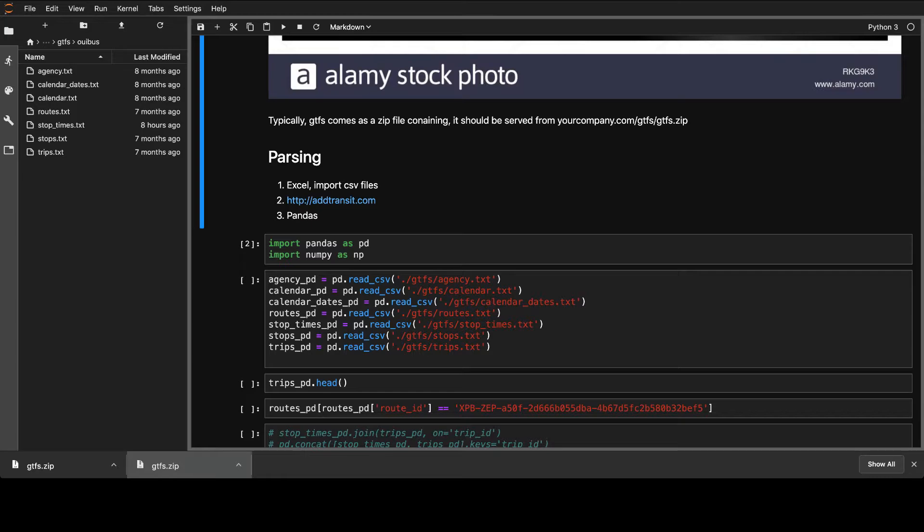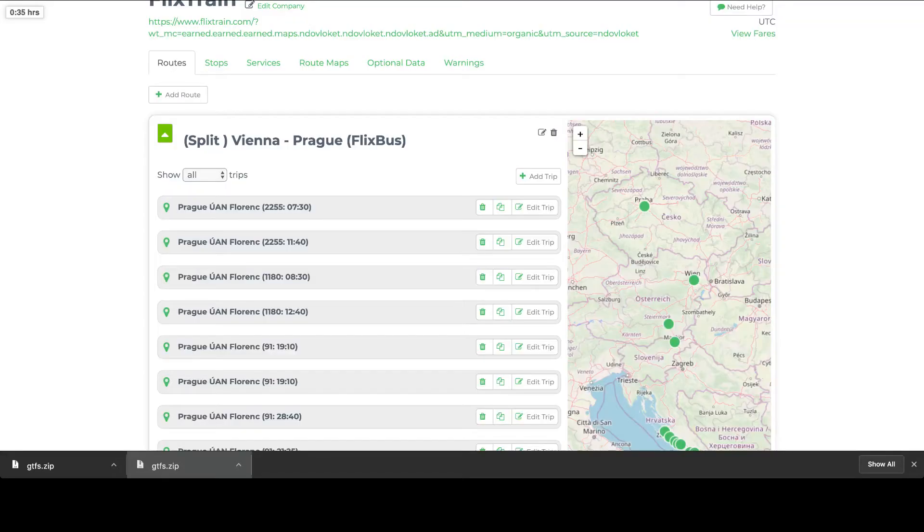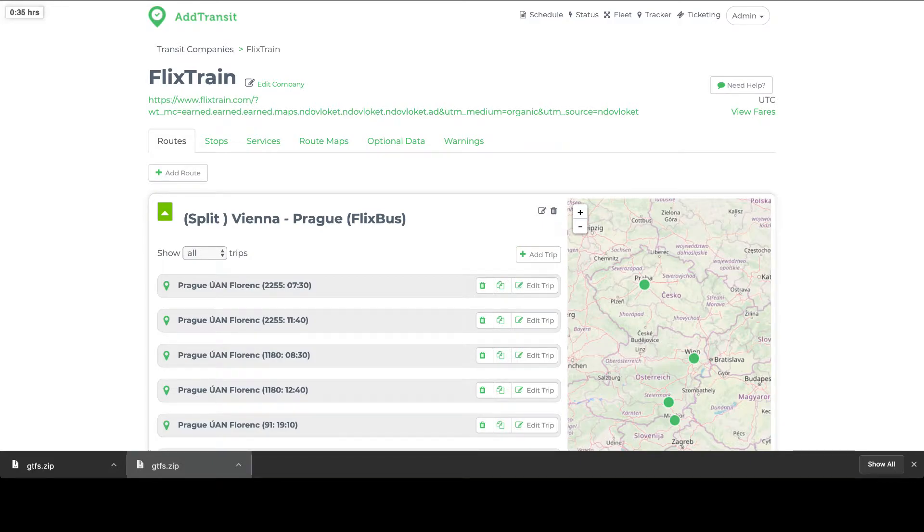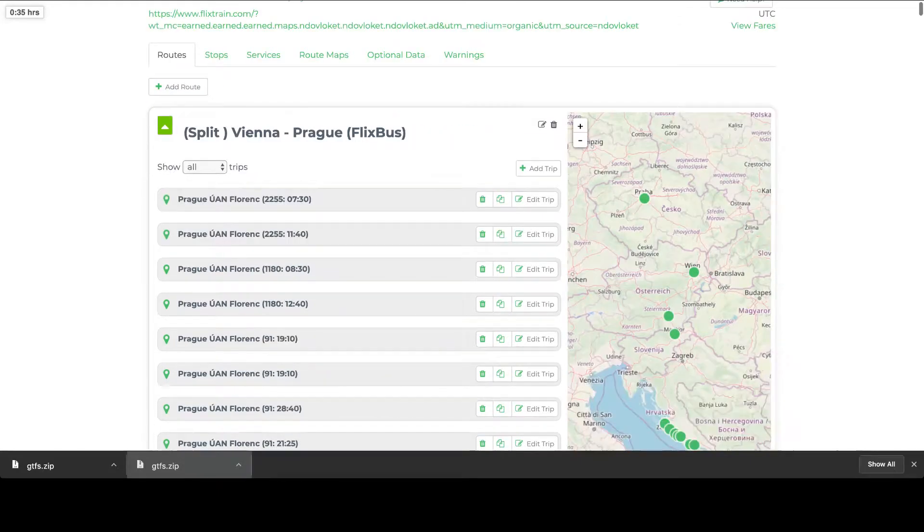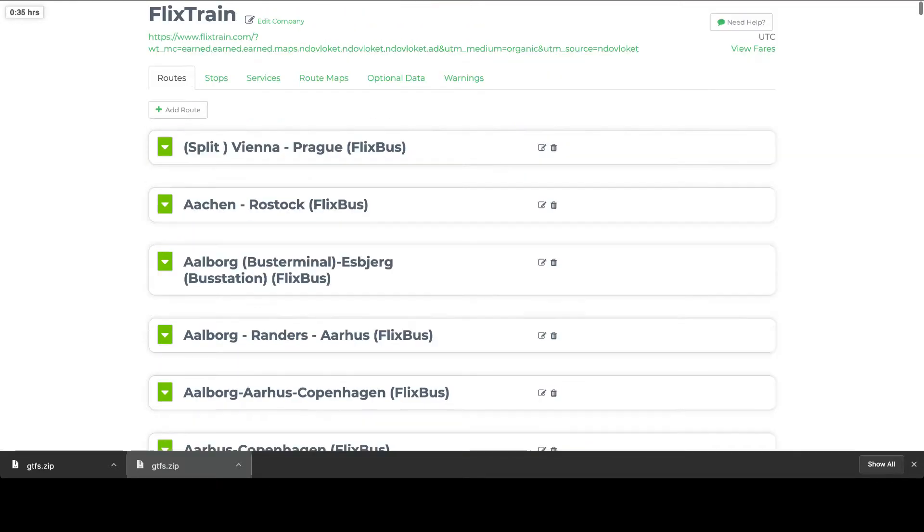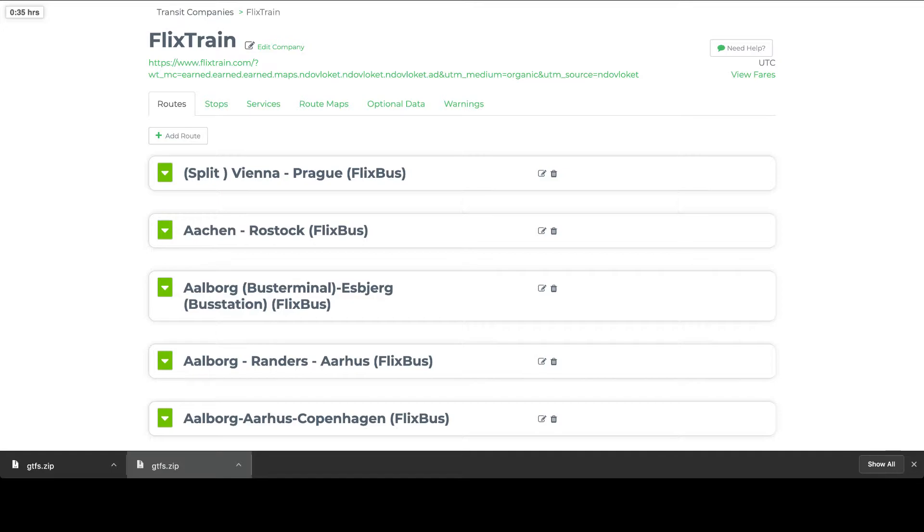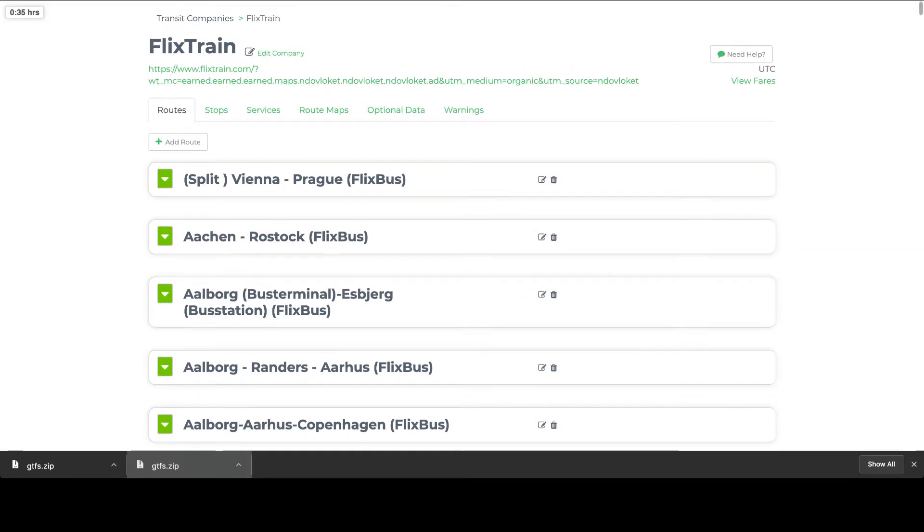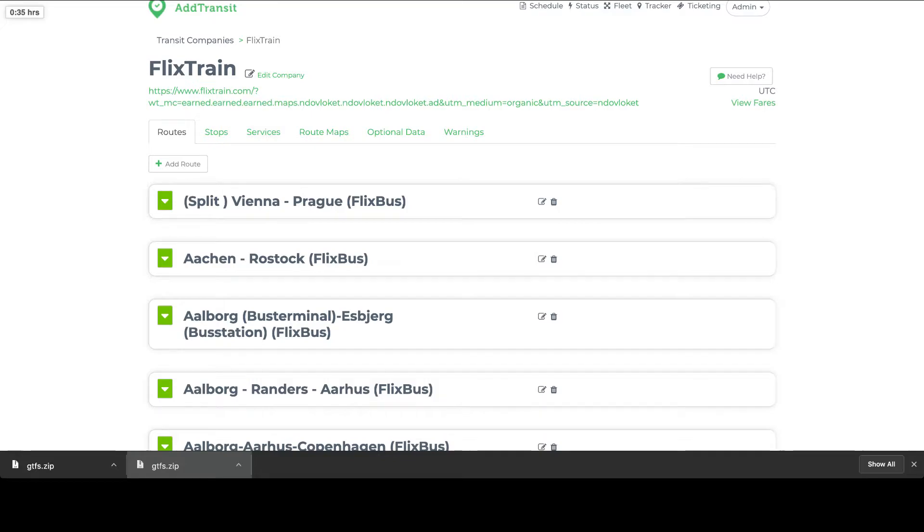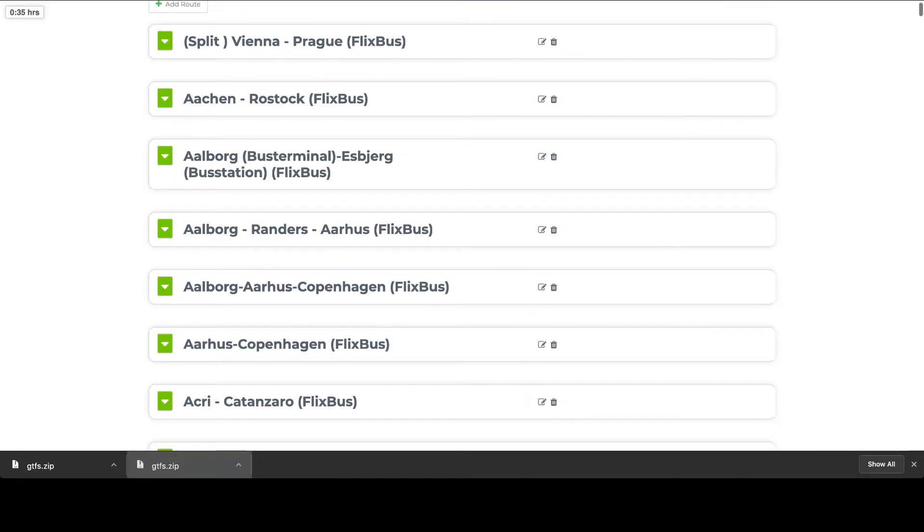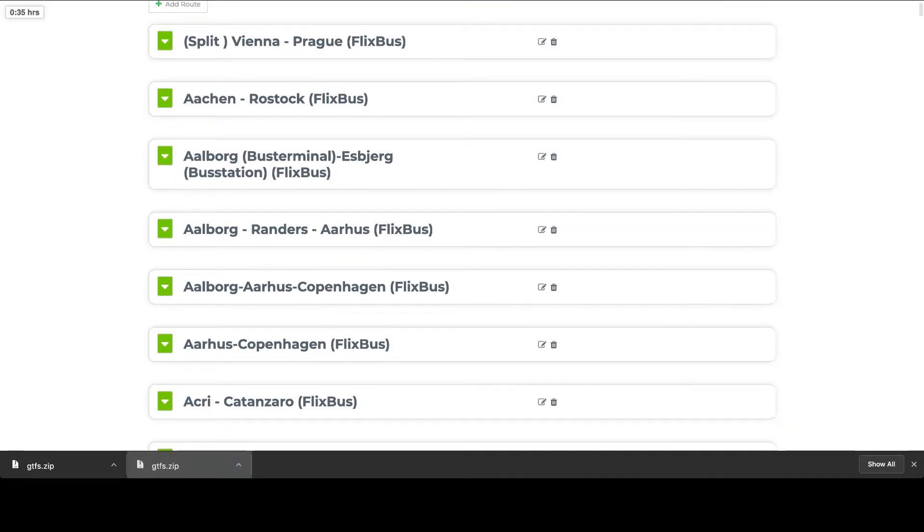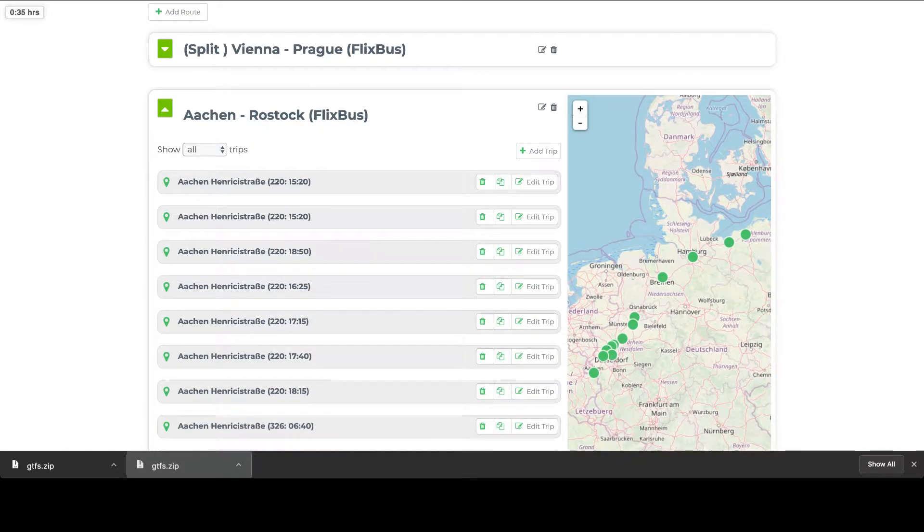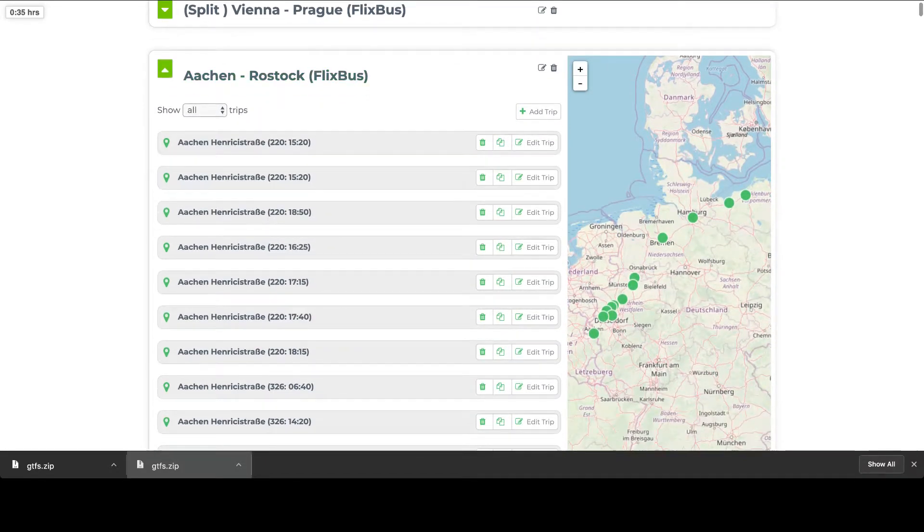And yeah, so one thing that I can help you with is to share a link for AddTransit. This thing is really helpful for parsing the data and to visualize everything. And here you can see I imported the Flix, this one actually is somehow the FlixTrain, but whatever.